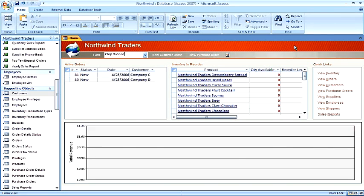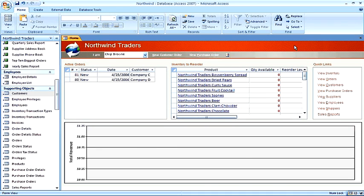In order to make a decision on what type of primary key you will use, you need to understand what primary keys are. Every table in your database should have a primary key. A primary key is a field or a set of fields that uniquely identify a particular record stored in that table.